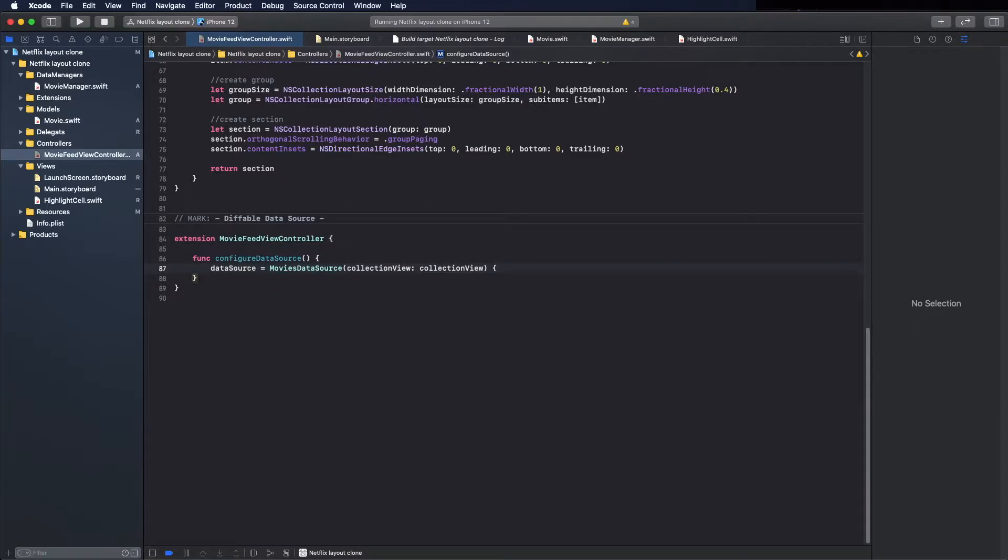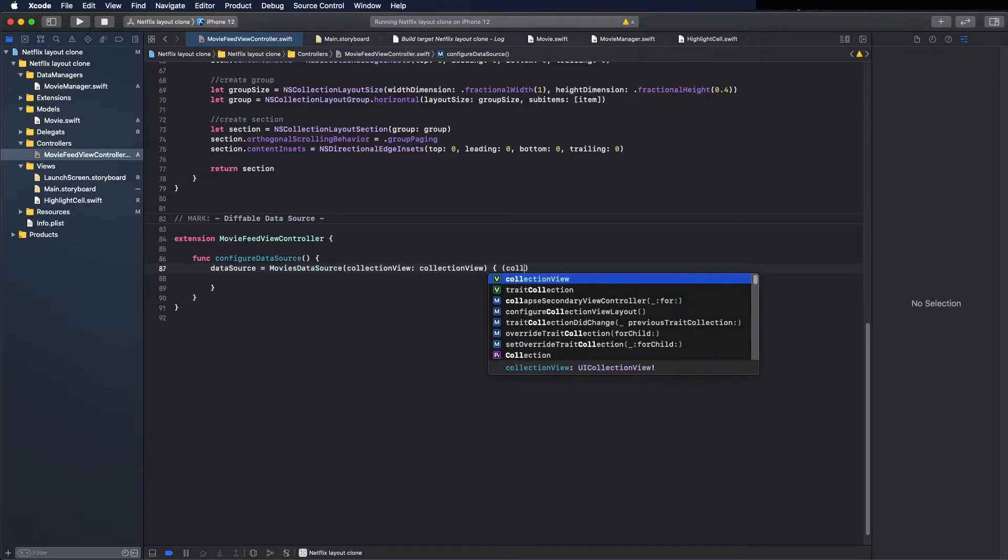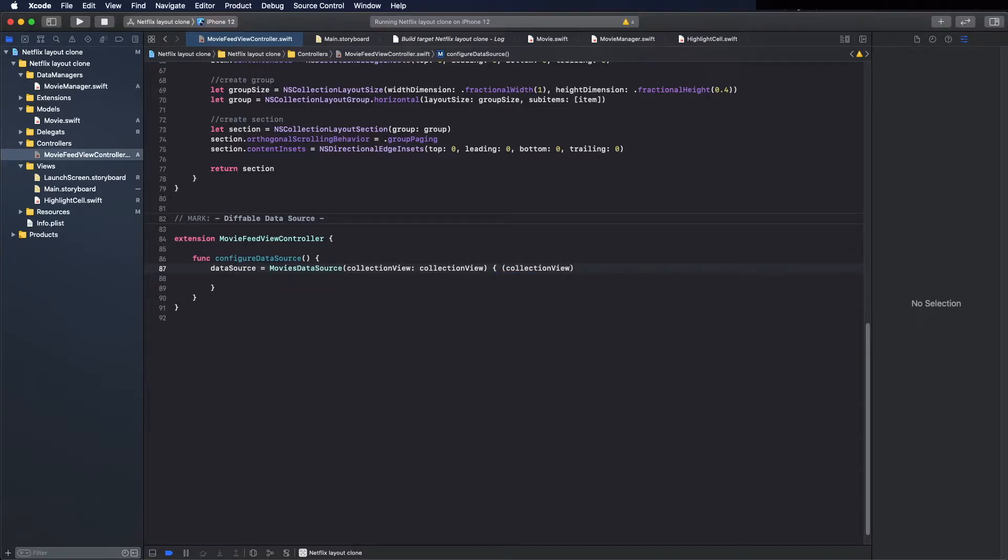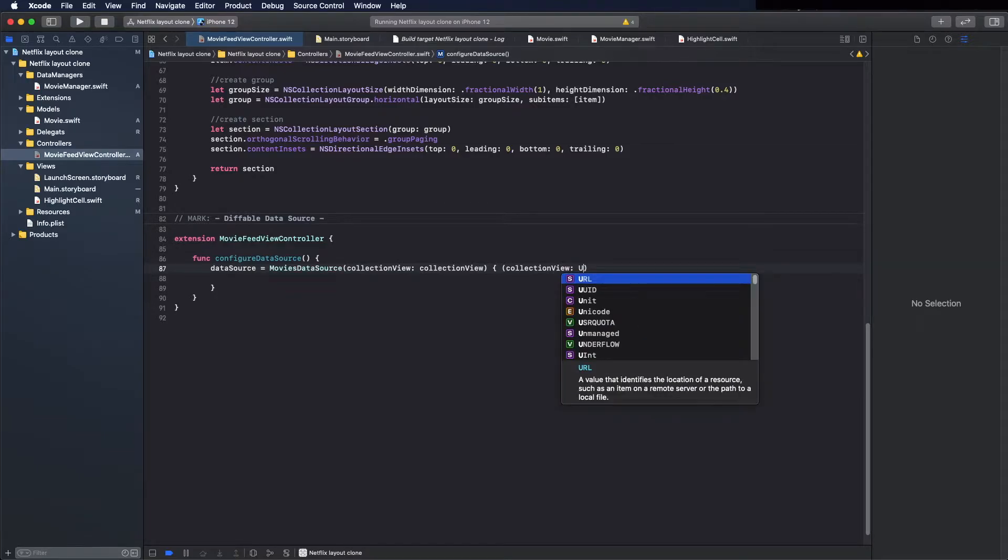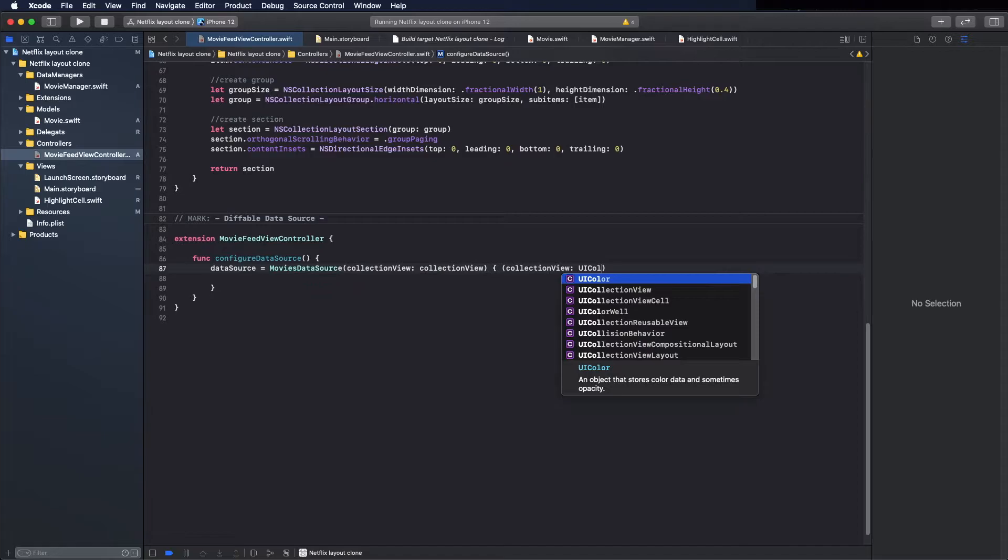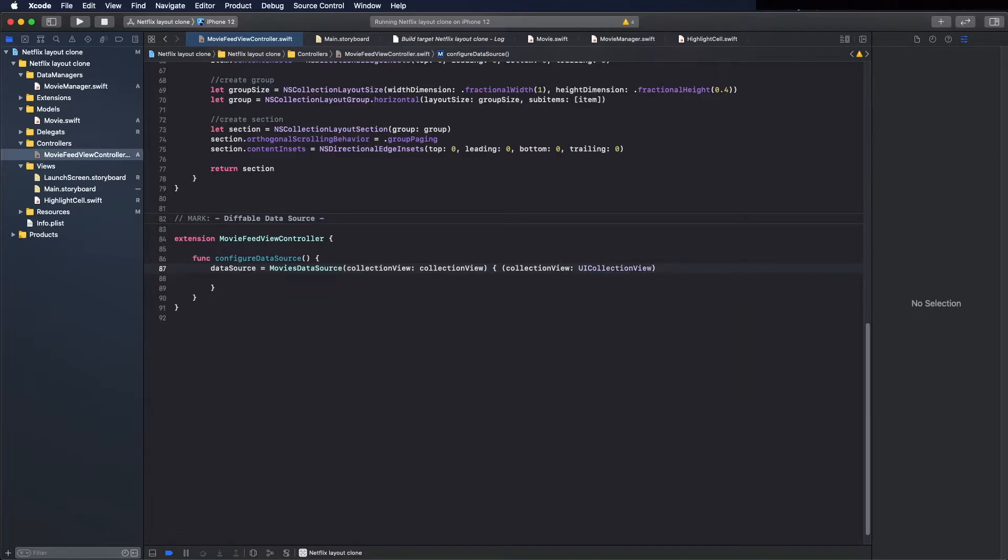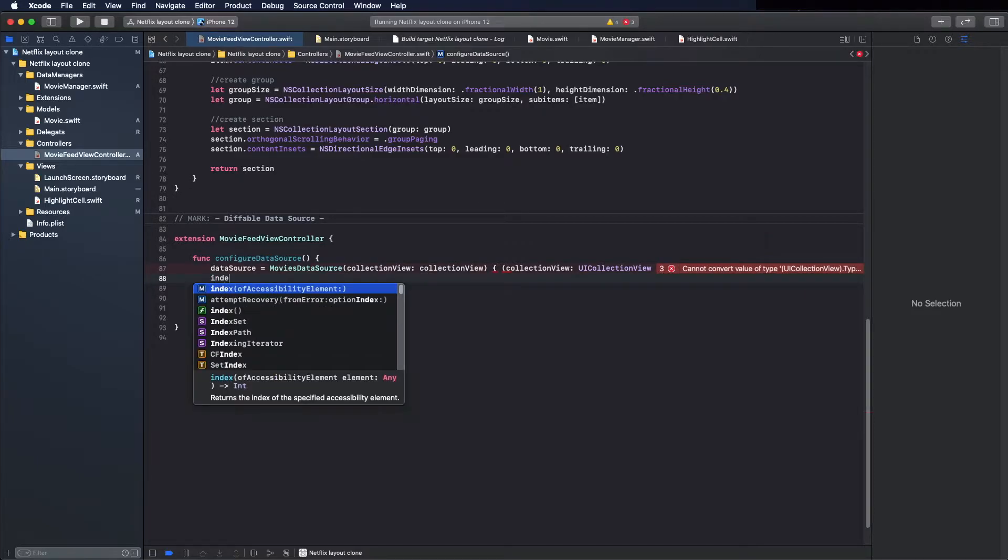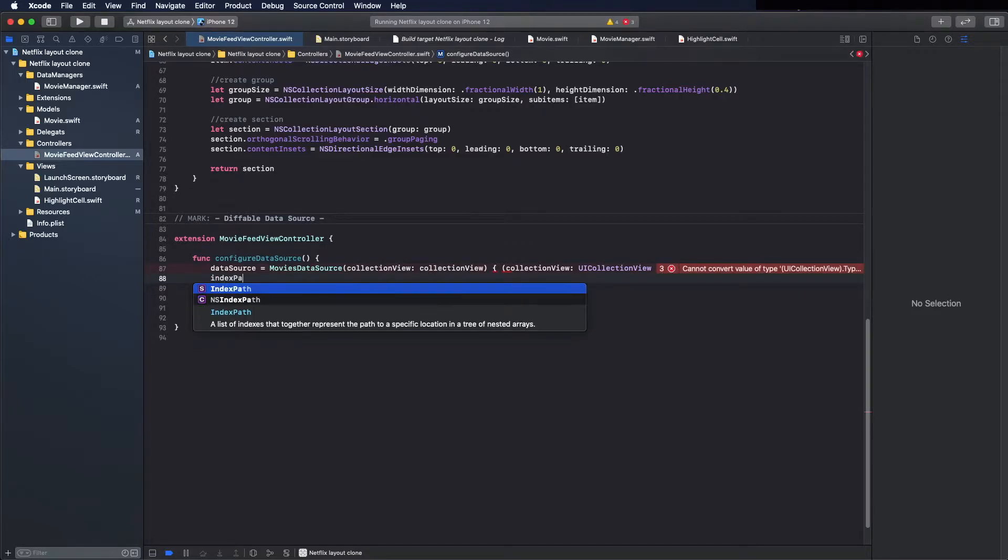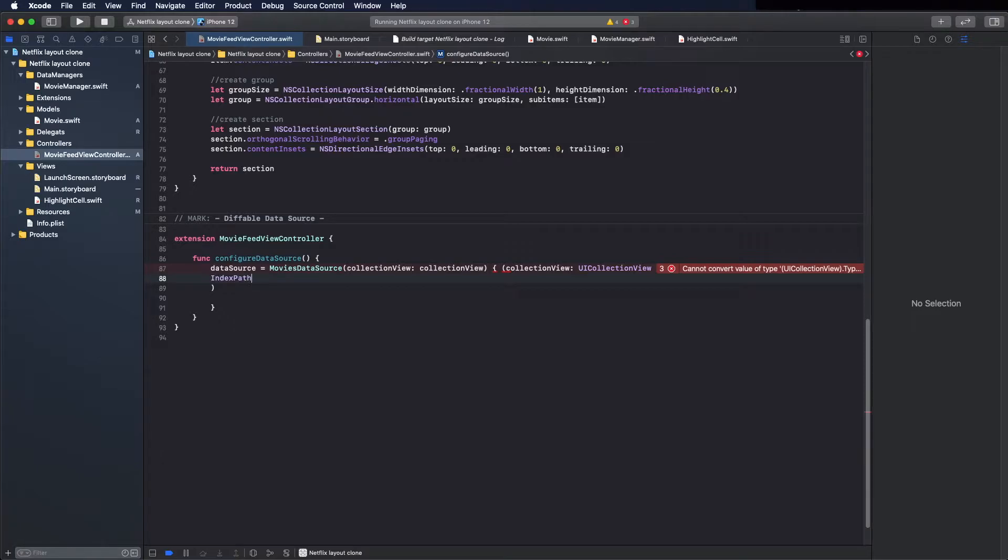Here now we pass the closure, takes a collection view with the type of UICollectionView, and the index path type IndexPath.